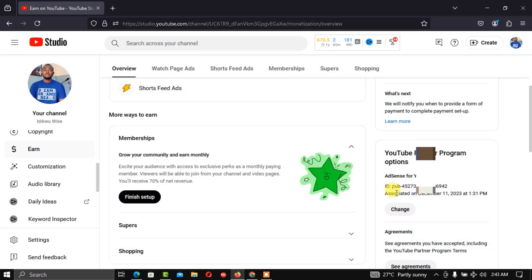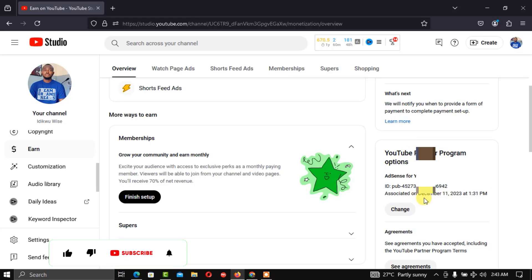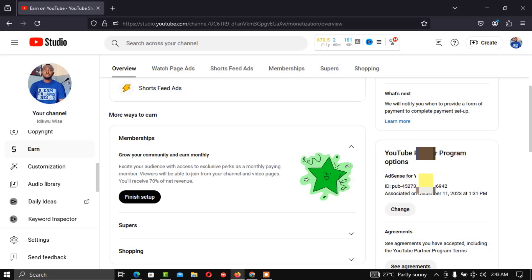As you can see, the AdSense associated with this YouTube channel was linked on the 11th day of December 2023, and this is the AdSense publisher ID. This is how to check the particular AdSense that is linked to your YouTube channel.